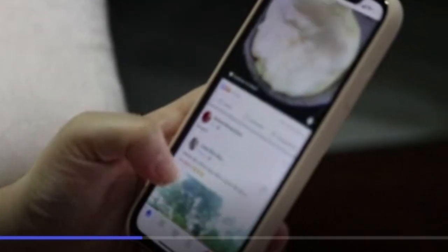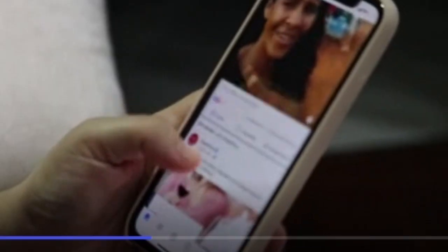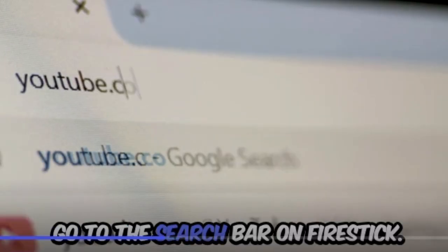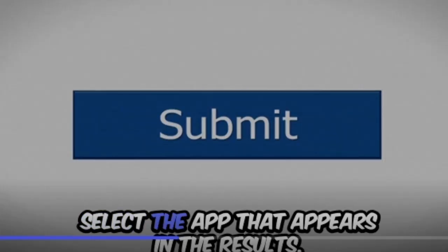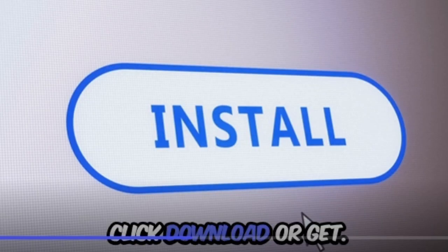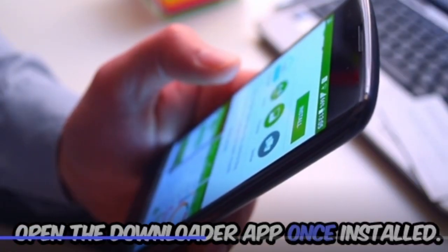Now, to install LiveNet TV, we'll need the Downloader app. Go to the search bar on Fire Stick, type Downloader, and select the app that appears in the results. Click Download or Get, then open the Downloader app once it's installed.